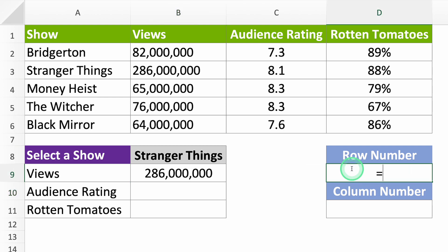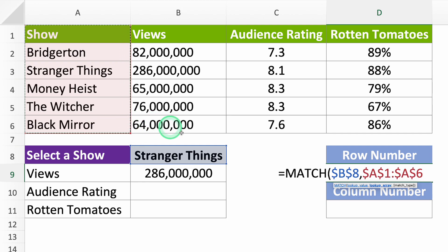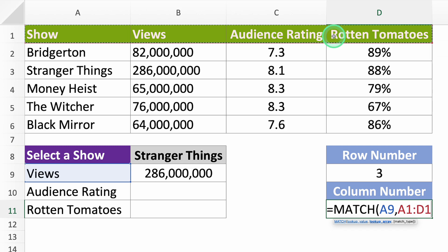For the row number, we'll use MATCH to find Stranger Things. Pick the show's name from your table and lock it with F4 — this way, when you drag the formula down, it keeps searching for the show. We want Excel to look in the list with all the show names, so select it and lock it with F4. For an exact match, type in 0. For the column number, start another MATCH. You're looking for the views column, but don't lock this one — when you drag the formula down, it will look for the audience rating and Rotten Tomatoes score instead. Select all your columns and lock the range with F4. For an exact match, type in 0.